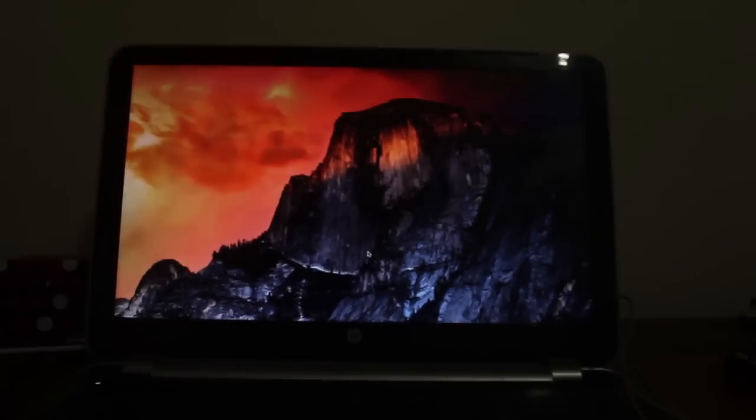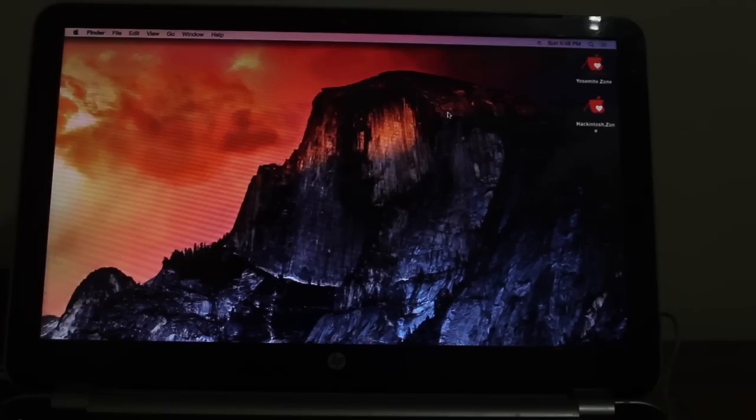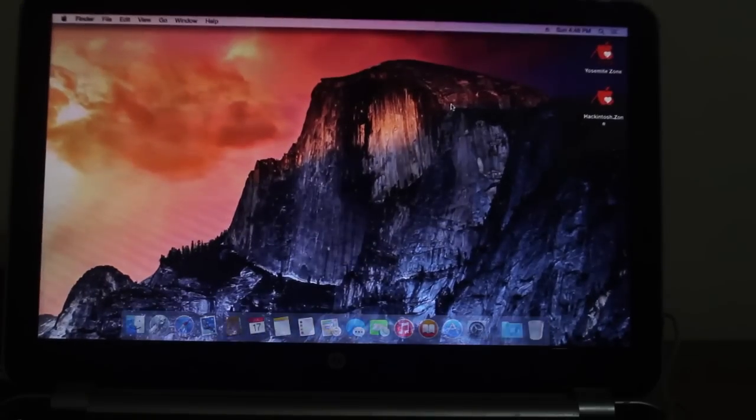Now congratulations, your Mac is ready to use. We have successfully installed it. If you like this video, please give us a thumbs up and don't forget to subscribe to our channel.